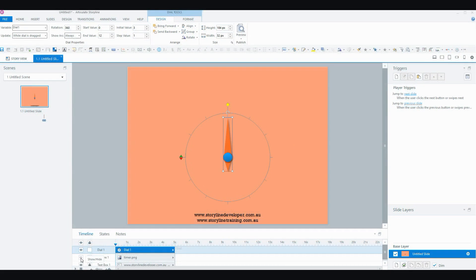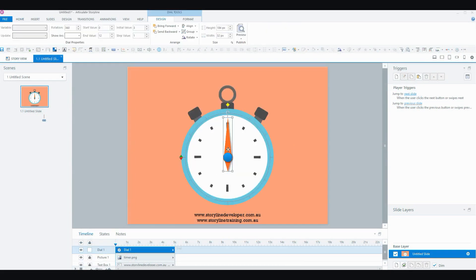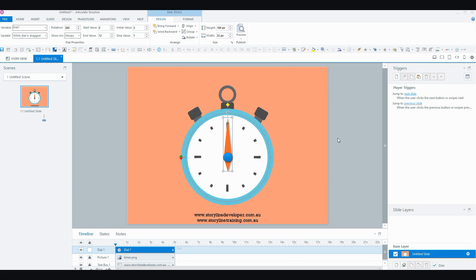So I've got a picture here of a timer or a clock. What I want to do is have the timer go around like that. I want the dial to go around the timer every one second, say I'm doing a game or something where the user has 12 seconds to answer a question, or whatever it might be.